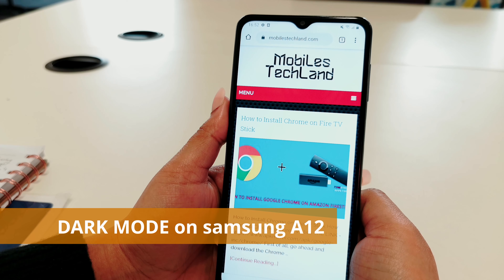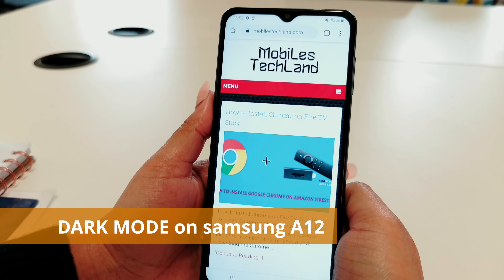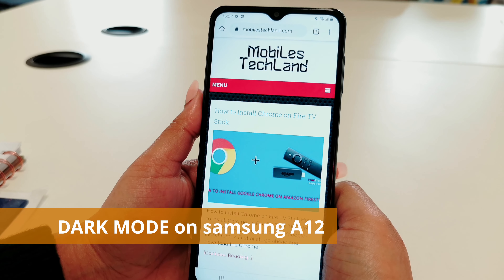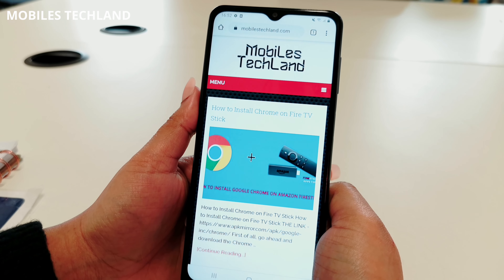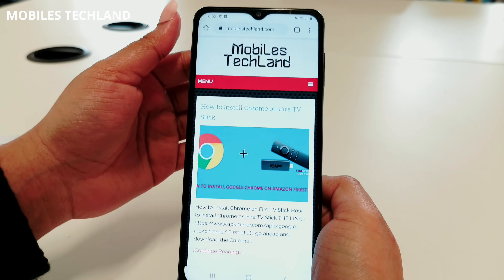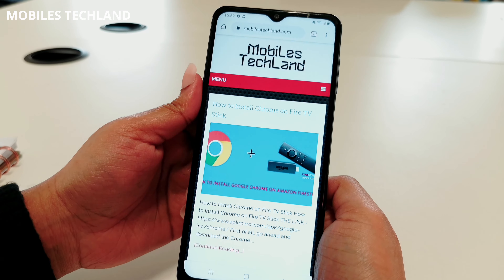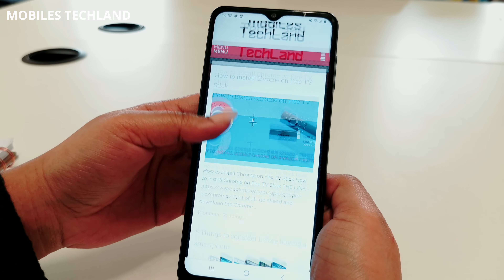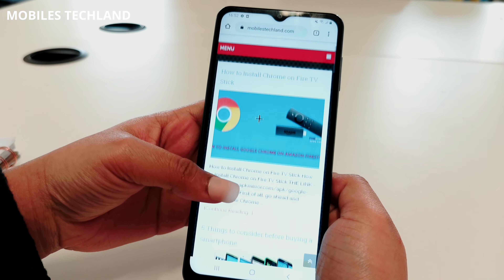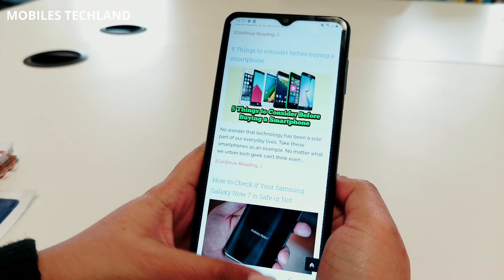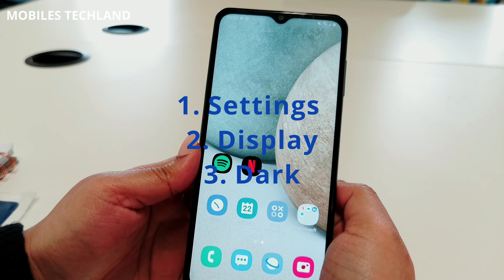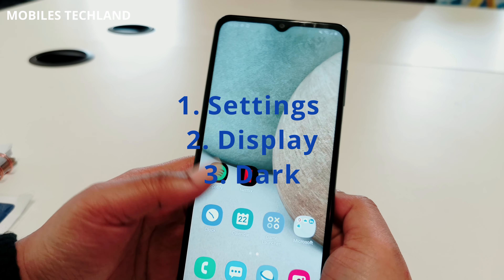Hey guys, in this video I'll be showing you how to put your device in dark mode. Right now the device is on light mode, as you can see everything is white, in order to put your device in dark mode.